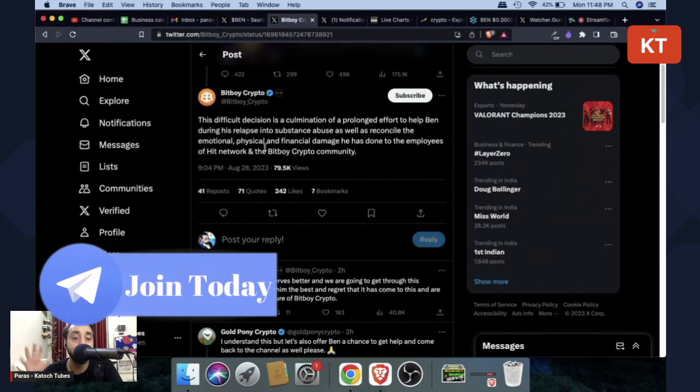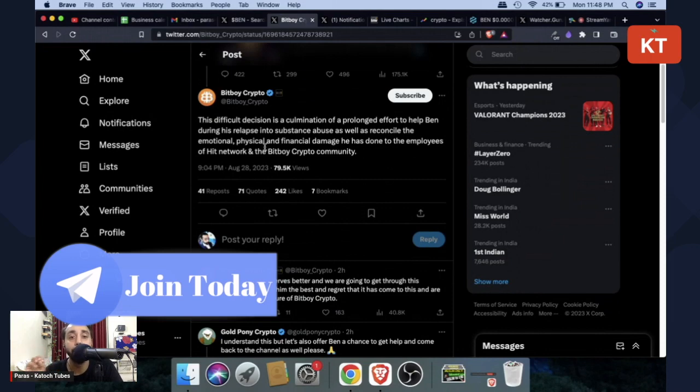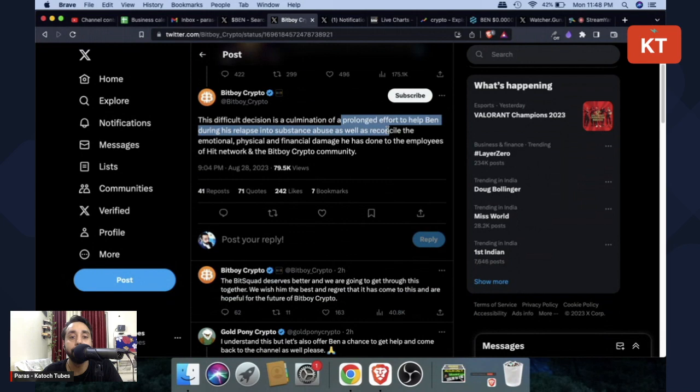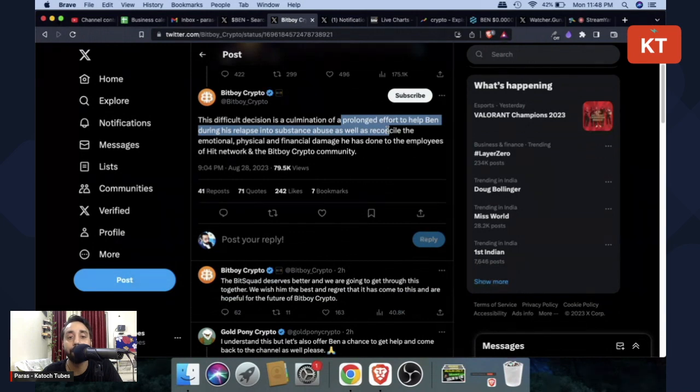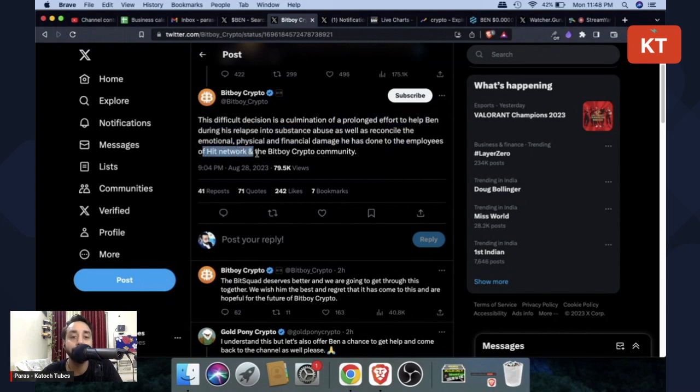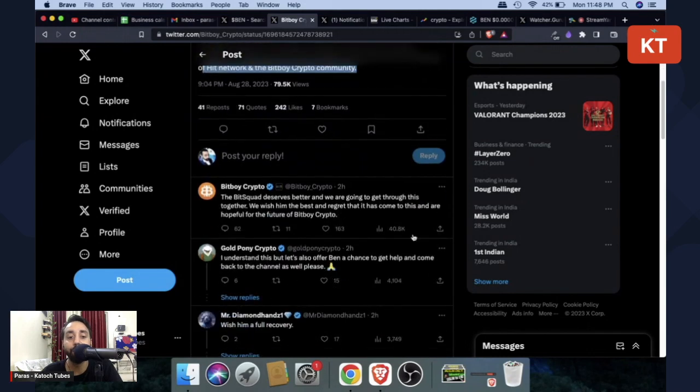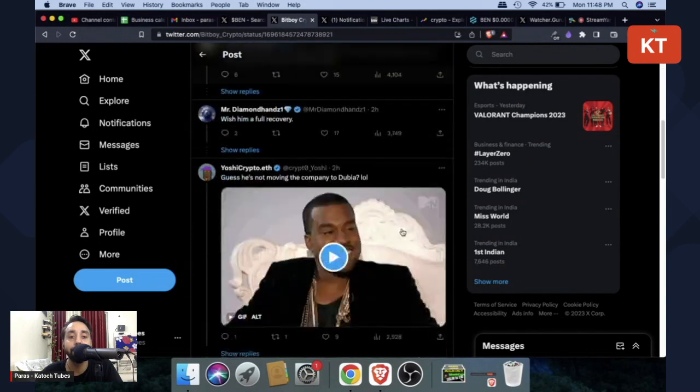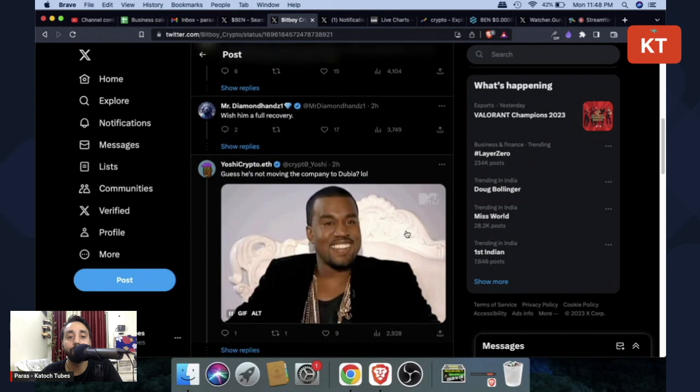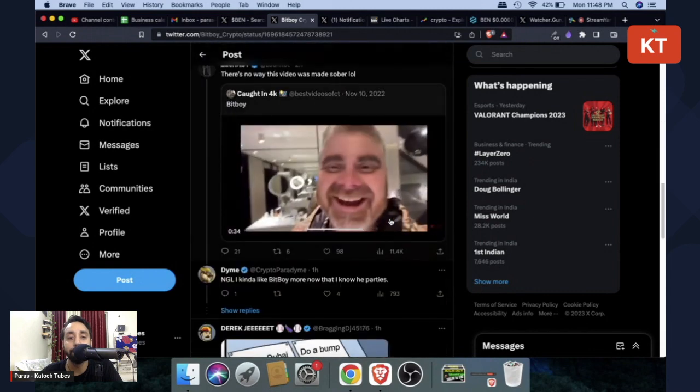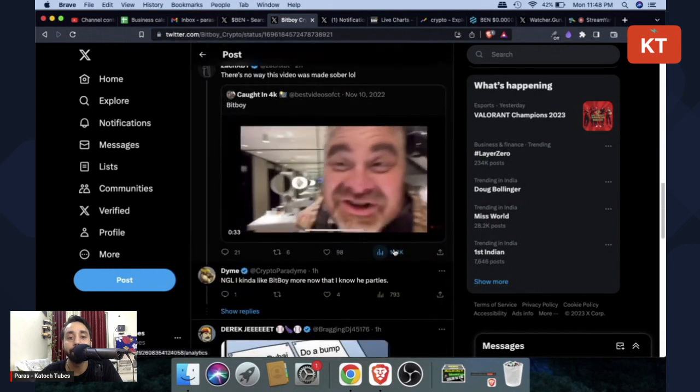Why this difficult decision is accumulation of a prolonged effort to help Ben during his relapse into substance abuse as well as reconcile the emotional, physical and financial damage he has done to the employees of Hit Network and BitBoy Crypto community. Of course, there's a big post that you can read. You can also read the comments which people have shared.